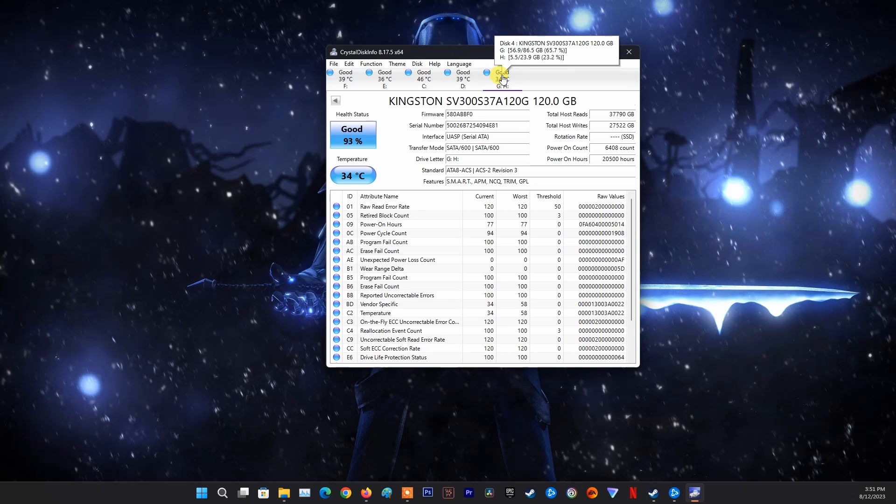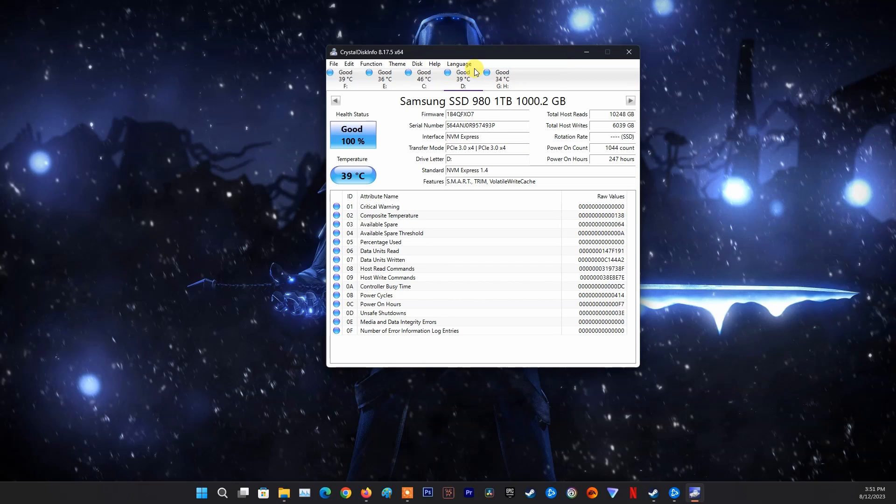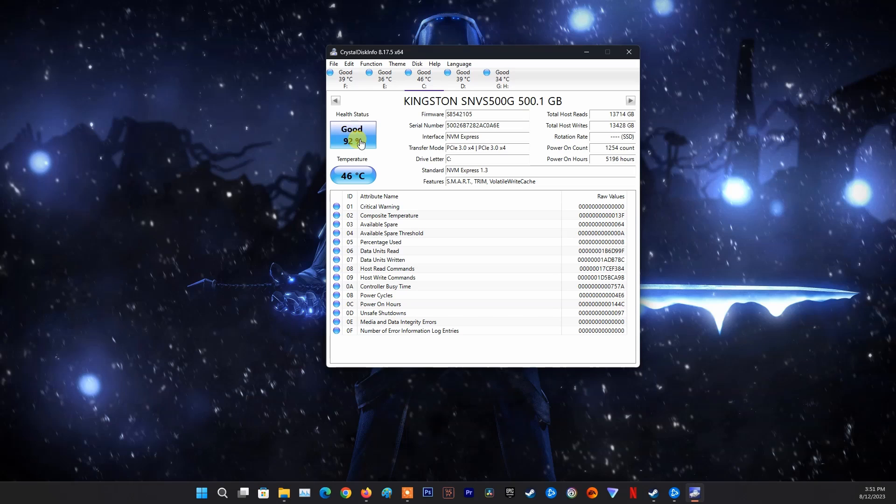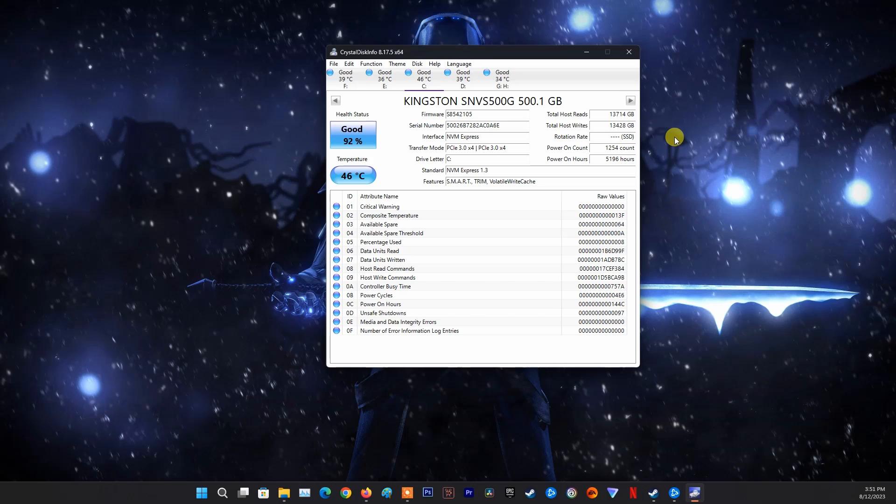Now, you can see the health status of the PS4 hard drive. If your hard drive fails or needs to be replaced, this software will show you suggestions. Like here, my hard drive is still fine.